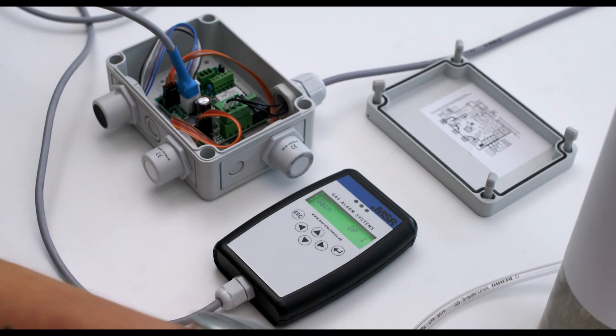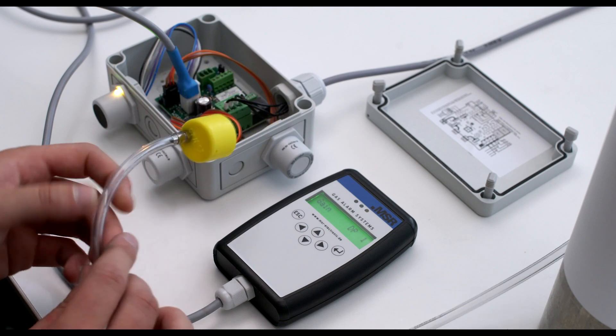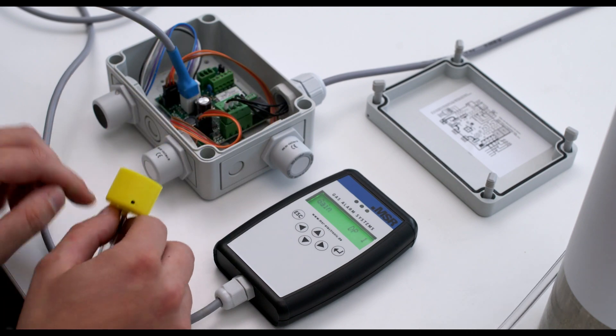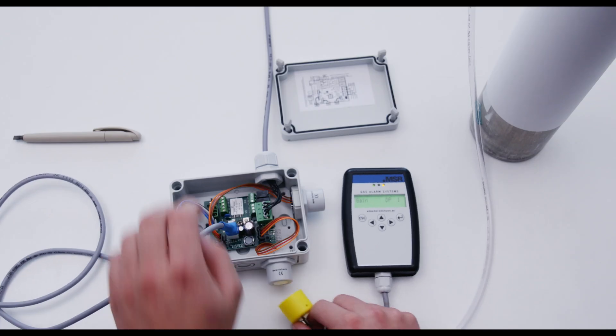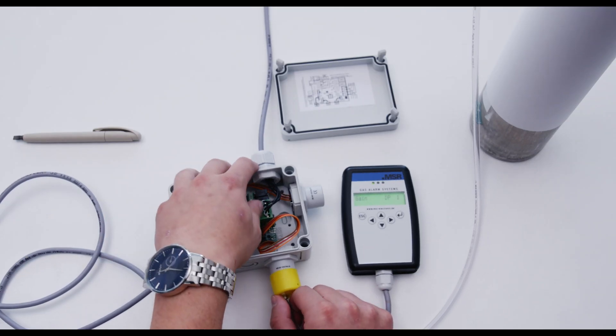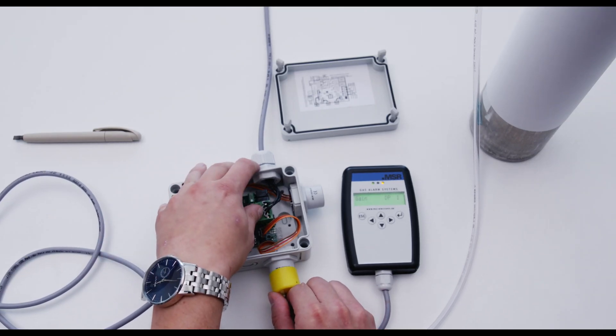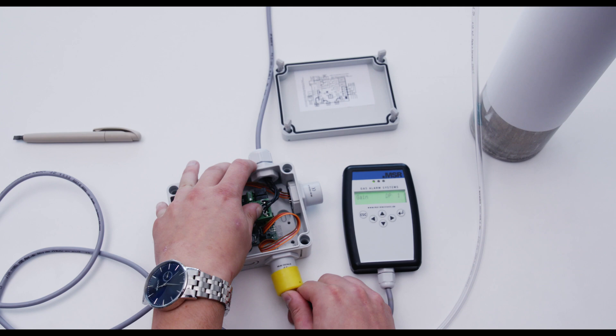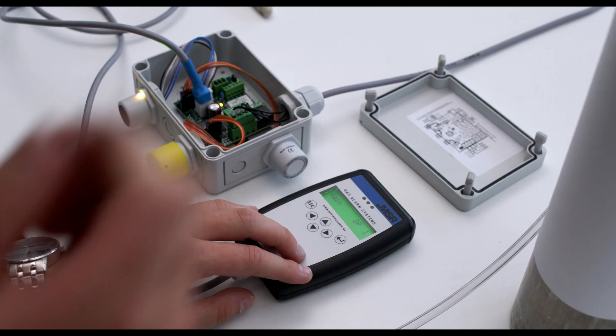Connect the calibration adapter to the gas cylinder and pressure reducer, and plug the other end directly into the sensor head. Then open the gas cylinder and press enter.